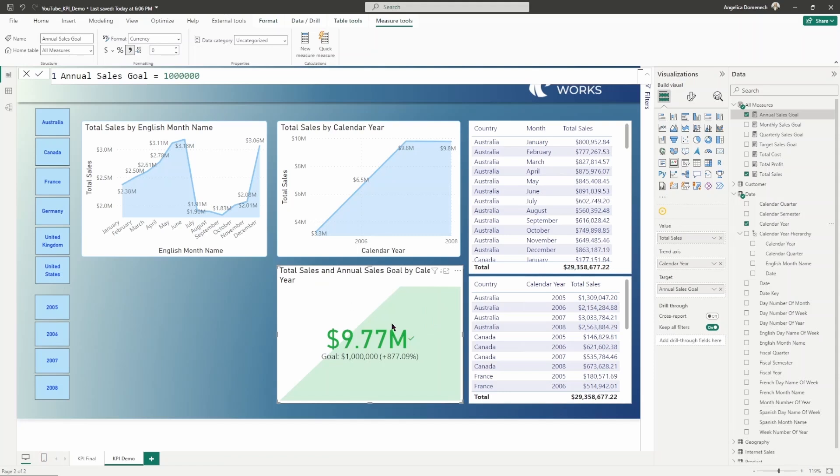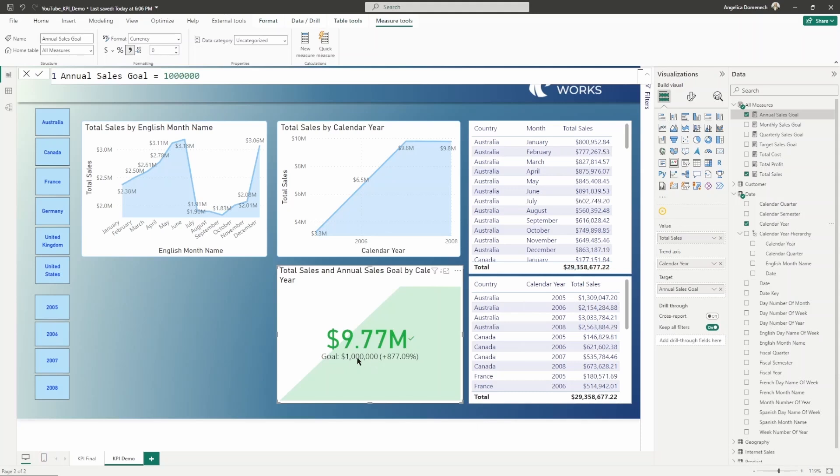Let's take a look at the KPI that we've created showing our progress towards that annual sales goal. We see this value here. We see the goal as indicated, which is 1 million. Then we see this percent. That's letting us know that not only have we reached that sales goal, but we've reached it by a significant amount.